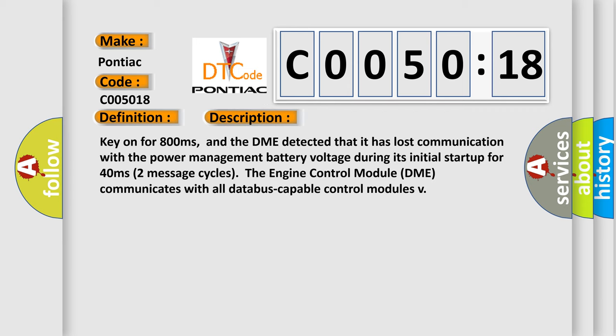Key on for 800 milliseconds, and the DME detected that it has lost communication with the power management battery voltage during its initial startup for 40 milliseconds, the second half second, two message cycles. The engine control module DME communicates with all database capable control modules.